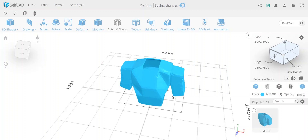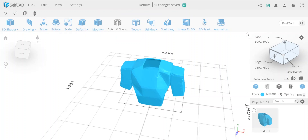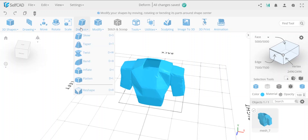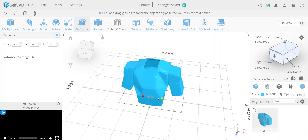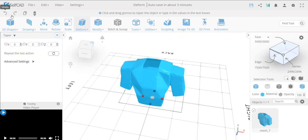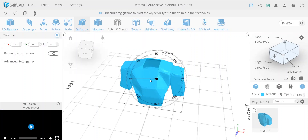There's no way with standard transforms to say 'move parts of the object more and parts less depending on where my gizmo is' — the pivot point. This is where deform is different. Deform is nonlinear. Standard transformations are called linear because everything selected will move, rotate, or scale the same way proportionately. Whereas with deform it's all about nonlinear transformation.